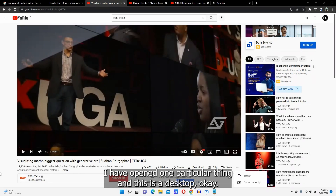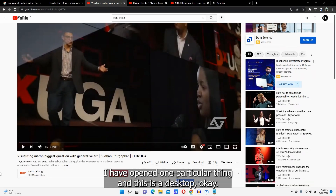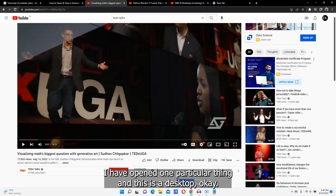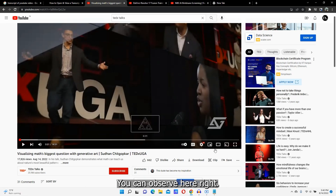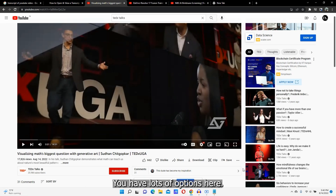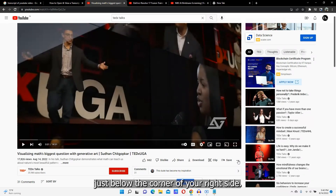I have opened one particular video — this is a TEDx talk, a random TEDx talk that I have opened. You can observe here you have lots of options.